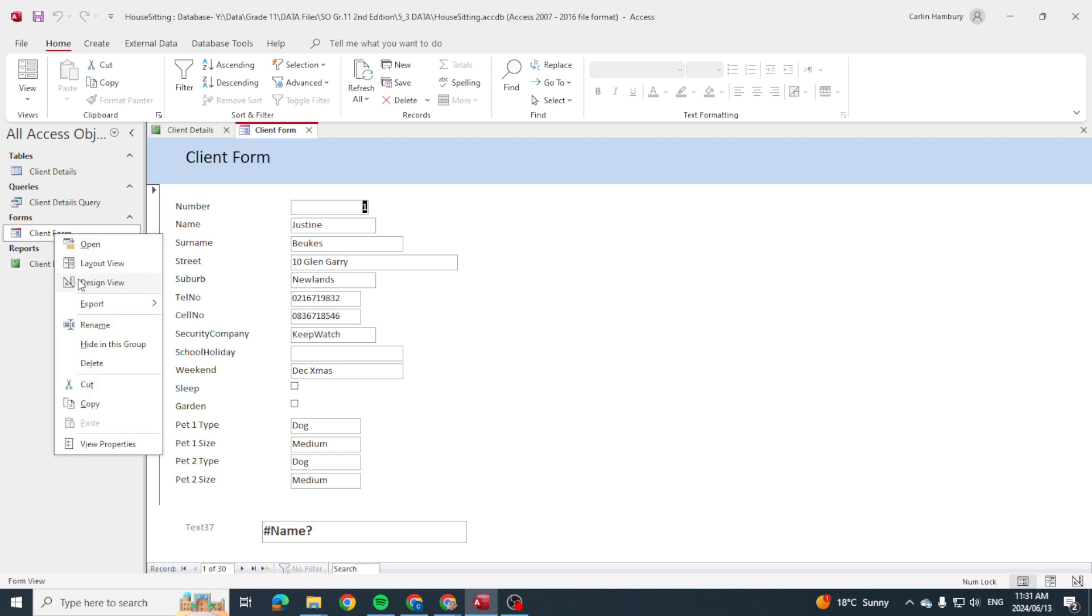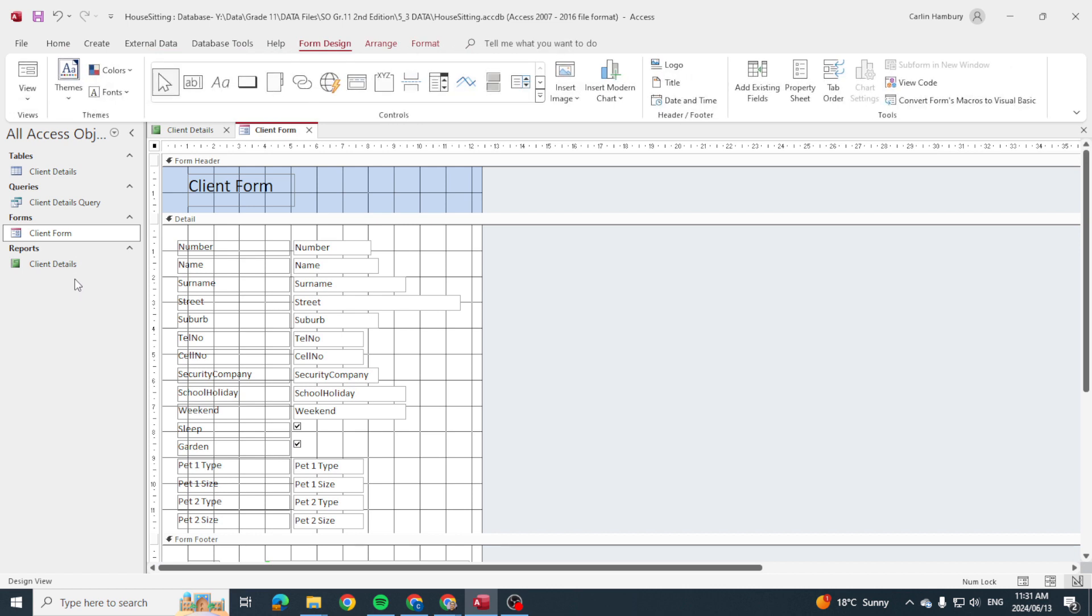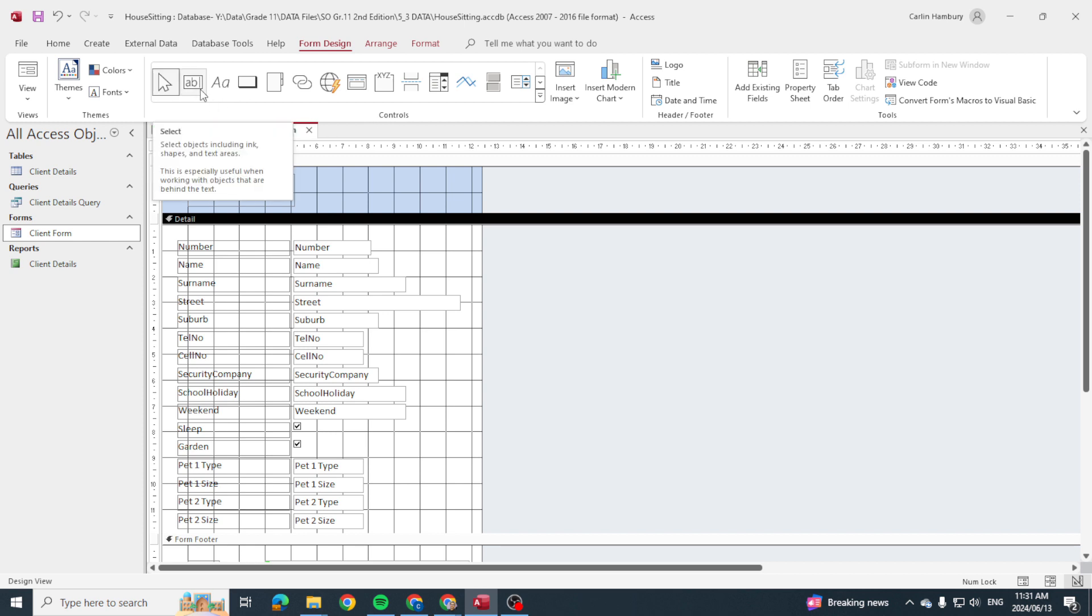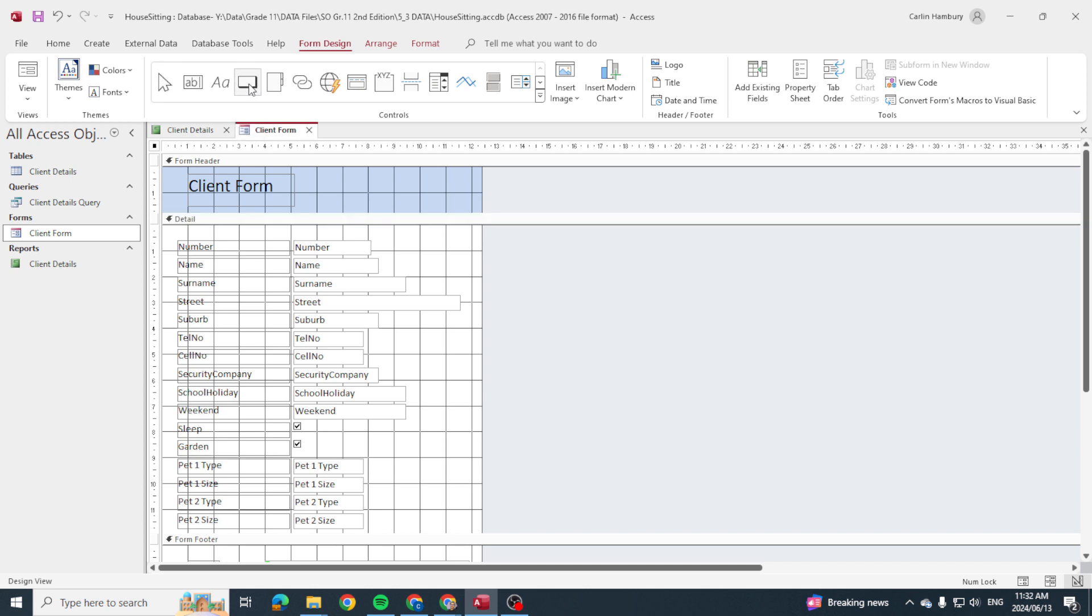So we're going to go to design view. We're going to make sure where we want the button—let's say we want it in the detail section. Then we're going to go up to our form design, and in the controls category over here, we're going to look for button. I can see there's a button.